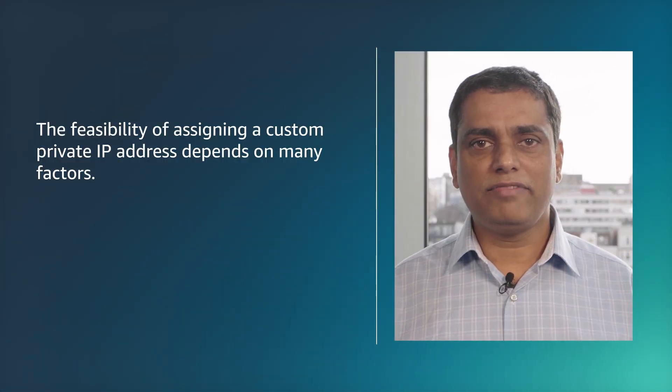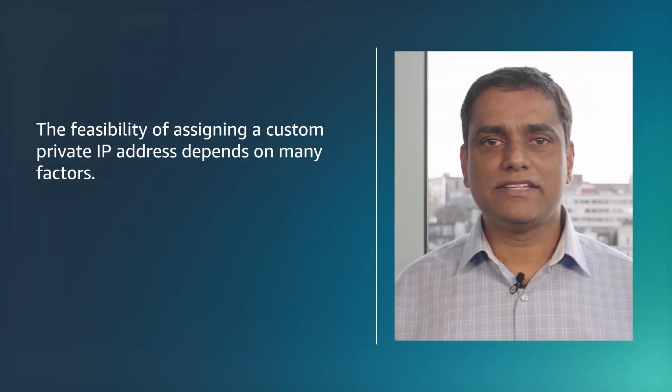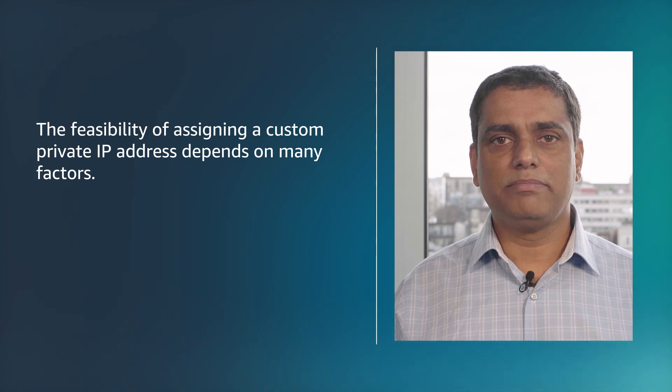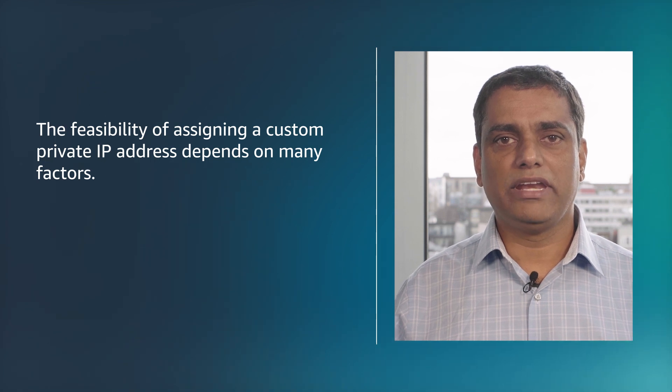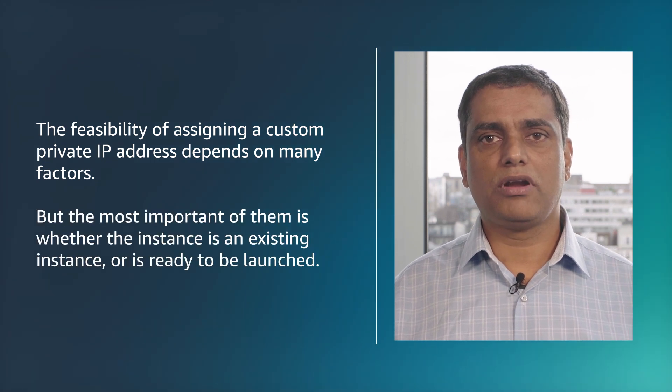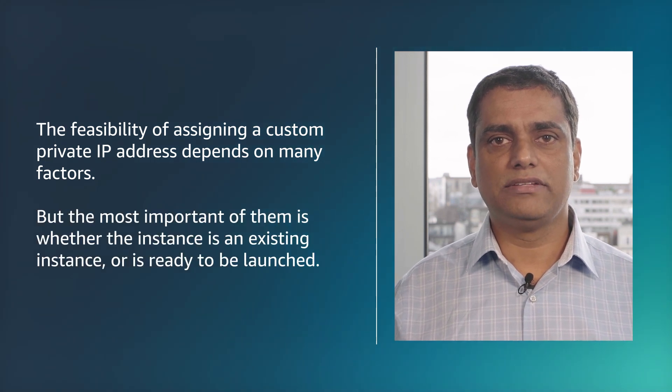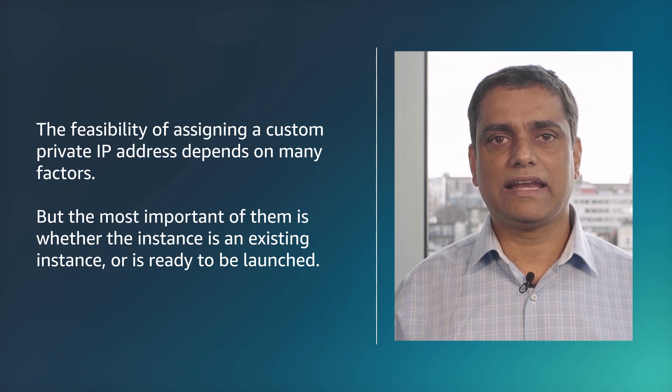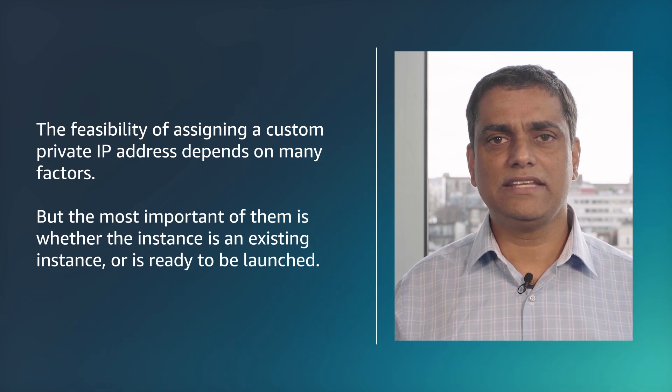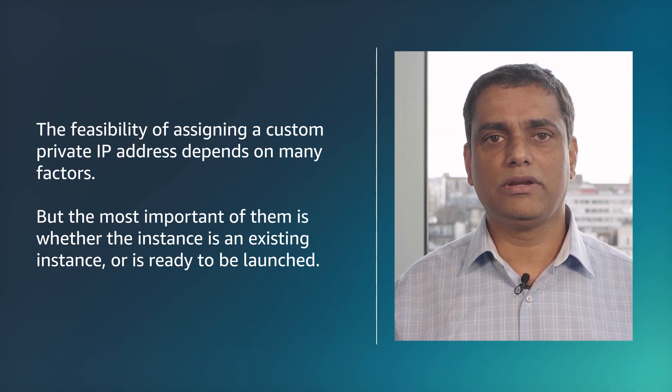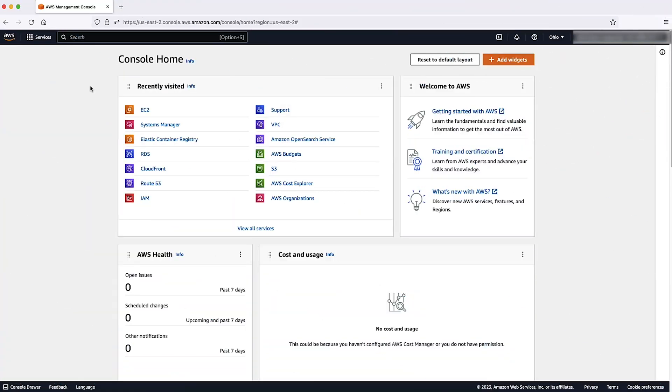The feasibility of assigning a custom private IP address depends on many factors, but the most important of them is whether the instance is an existing instance or is ready to be launched. Let us go to the AWS management console and see how to do this using the EC2 quick launch method.